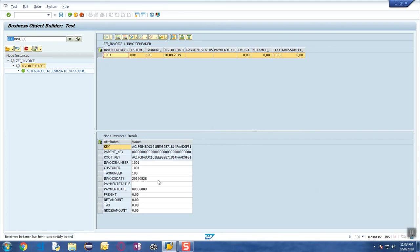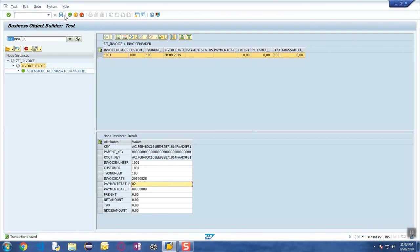Let's say for example we enter the payment status and save. Now you see the message Transaction Saved. At this point of time, the lock will be released and the transaction would be complete.